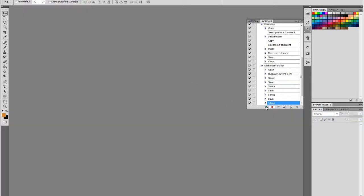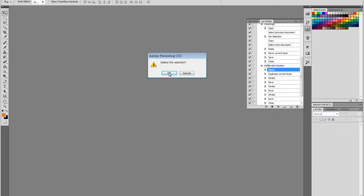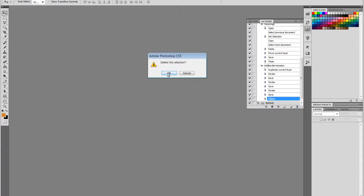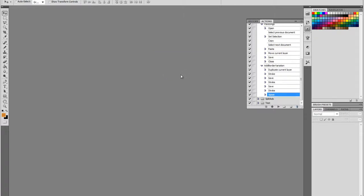Stop recording. Same as last time, we're going to delete our open and the last close actions because Photoshop will handle that. So I've just created an action sequence that applies three different colors of borders to any image and creates three variations of that image.